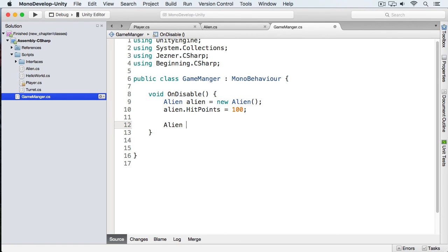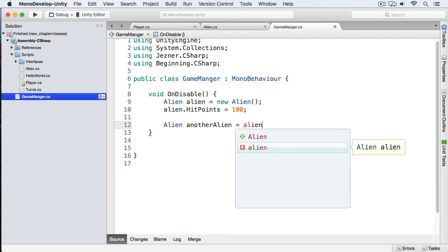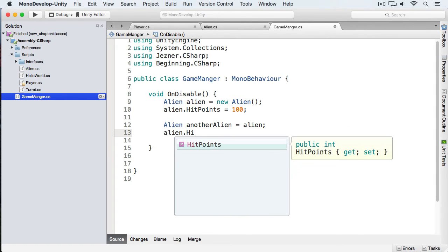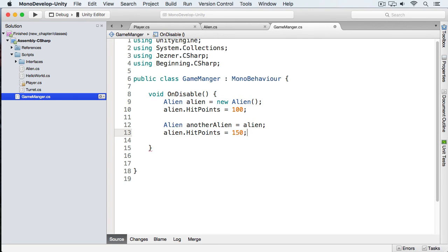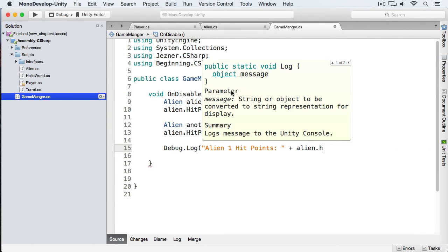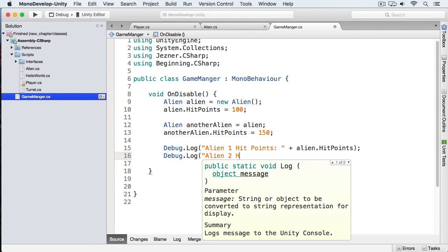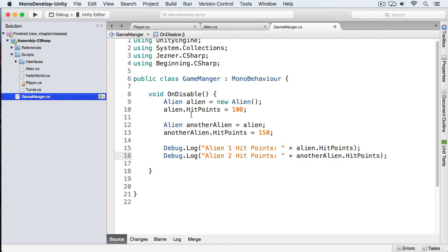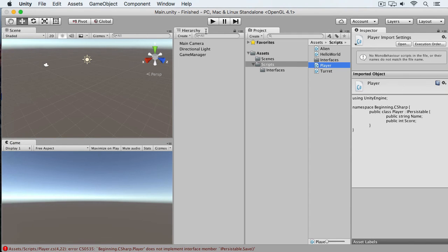We'll assign this alien hit points of 100. Now I'm going to create another alien called 'anotherAlien' and this time I'm going to copy the first alien by assigning it. Then I'm going to change the hit points of this second alien to 150. Let's print out the values. We created an alien with 100 hit points, then created another alien assigned from the first and set it to 150 hit points. Based on what I told you about value types, what do you think will happen?